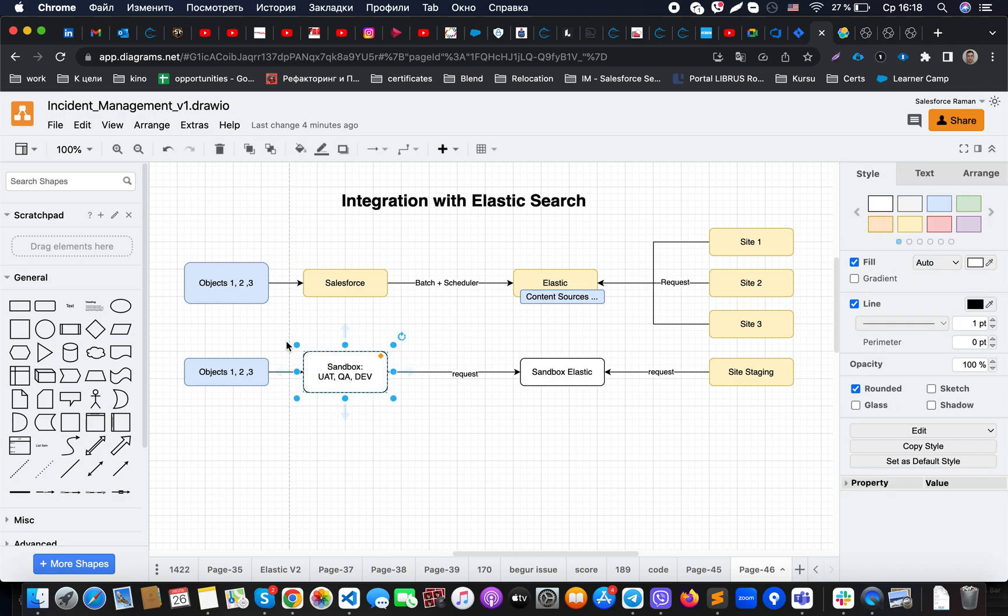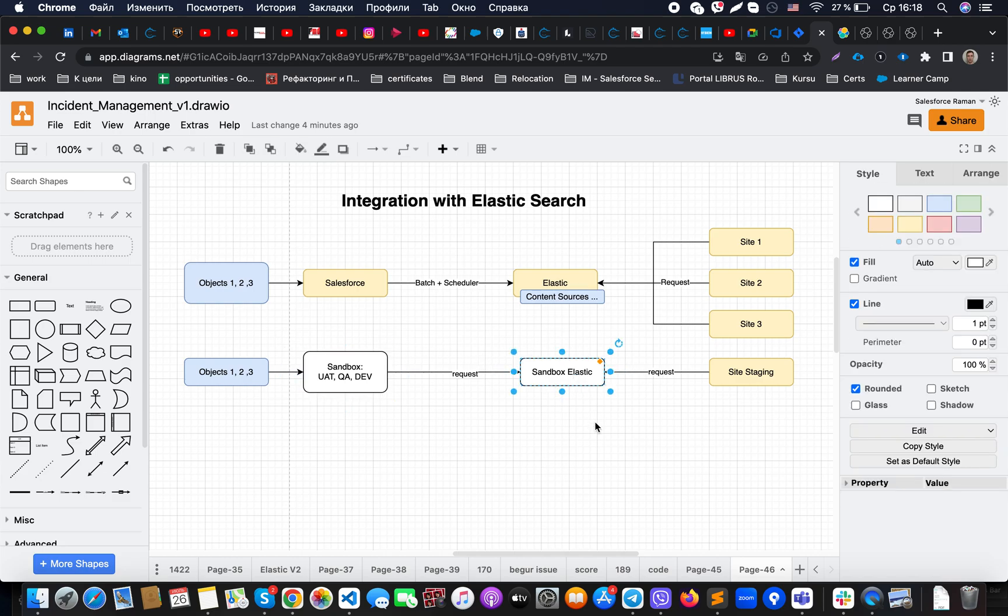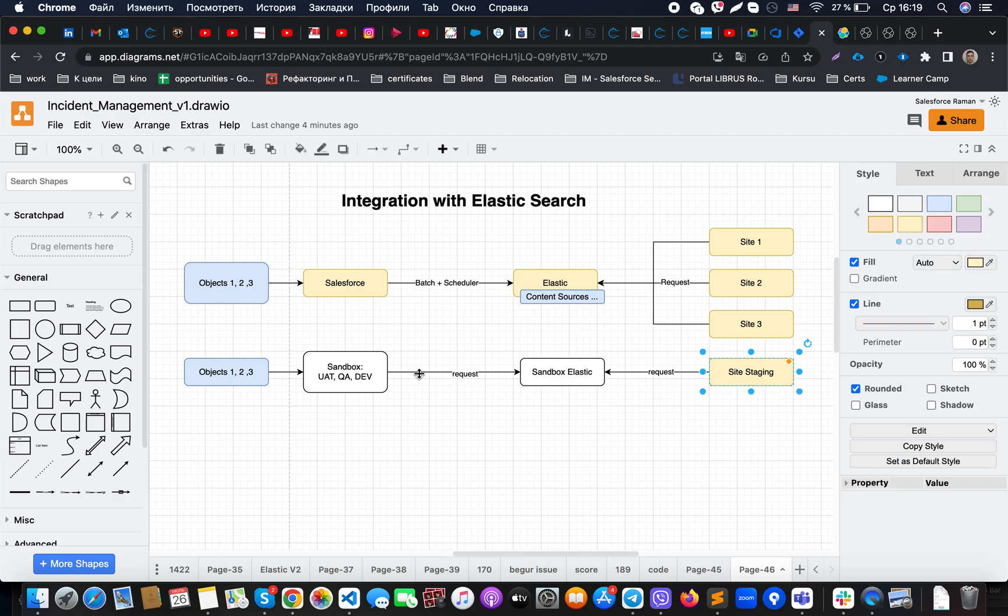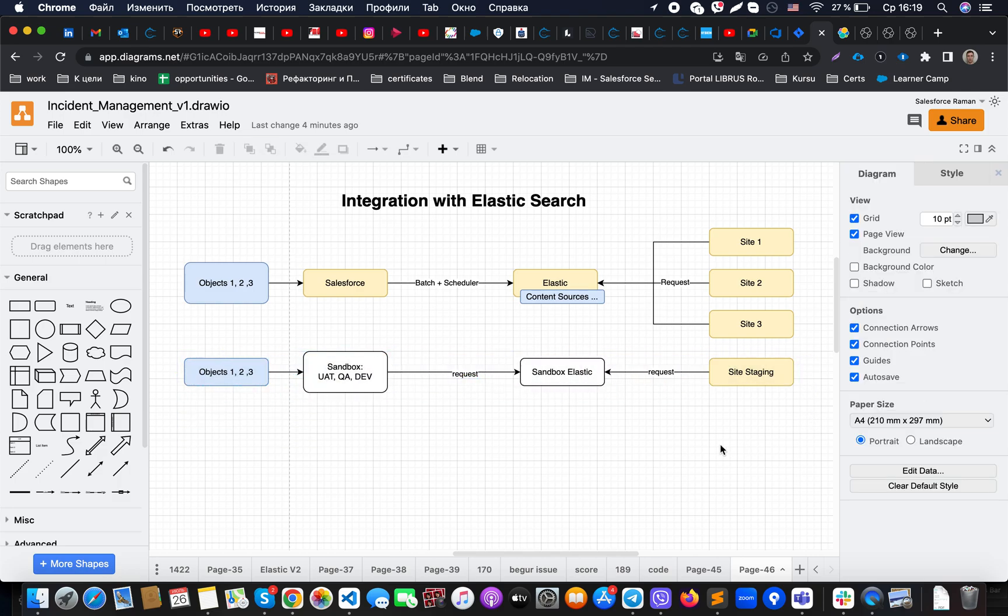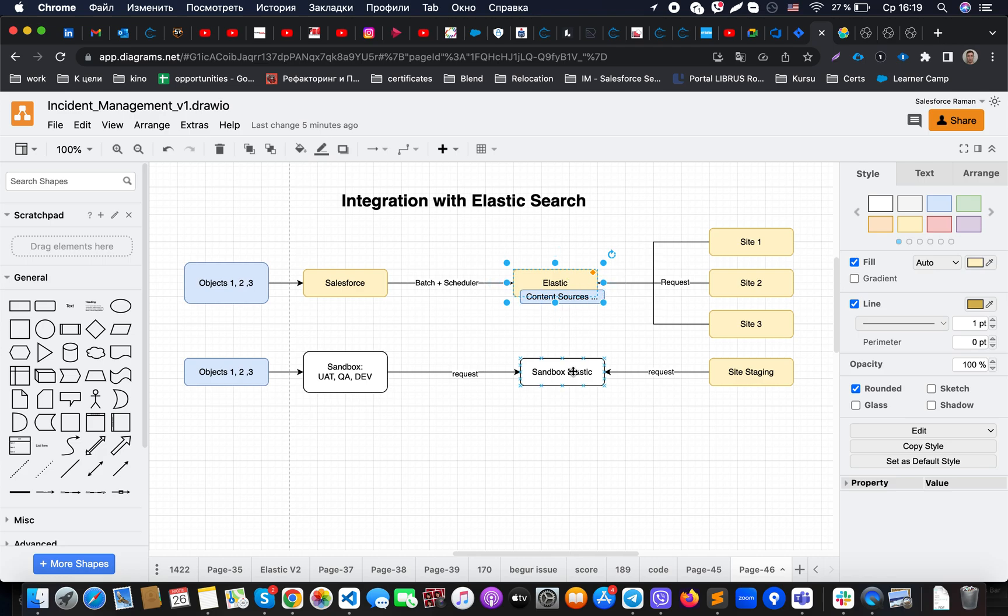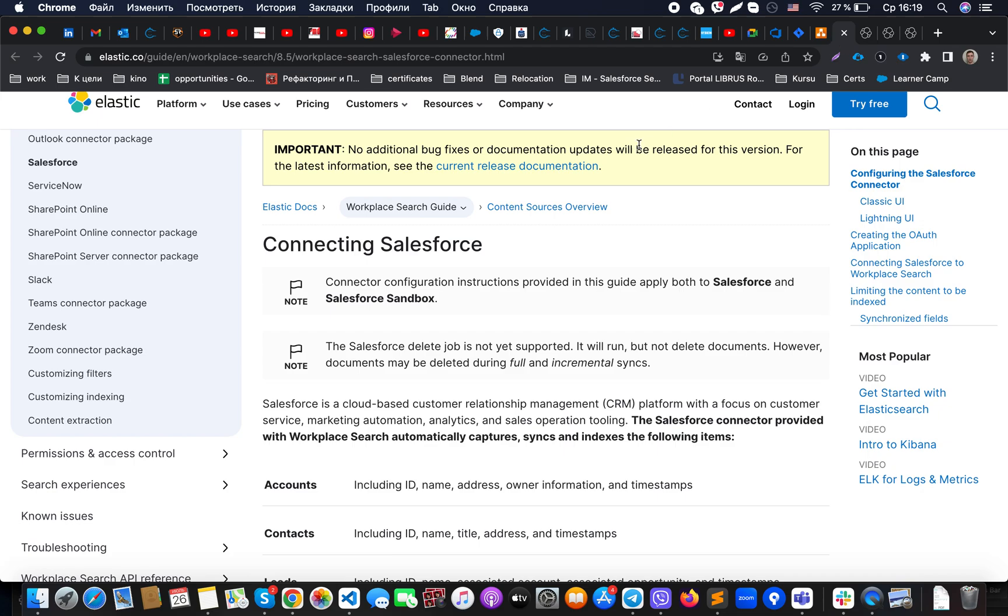When we are working on dev environment, on QA, or on UAT, we would like to actually test it with staging Elasticsearch environment and then use it for the staging site. When we've tested it and when our entire synchronization is working perfectly, then we could promote our changes related to Salesforce to prod and create related content source on the Elasticsearch.